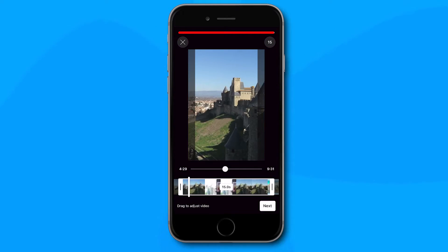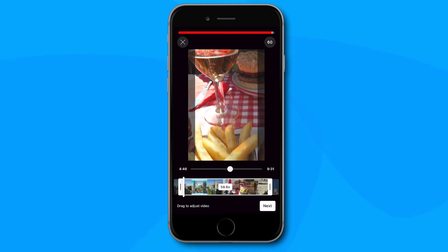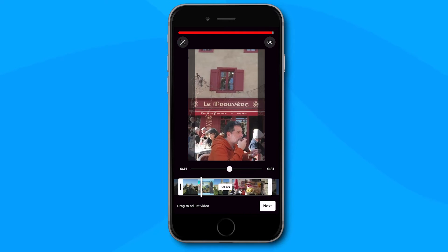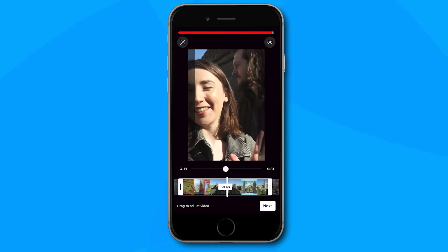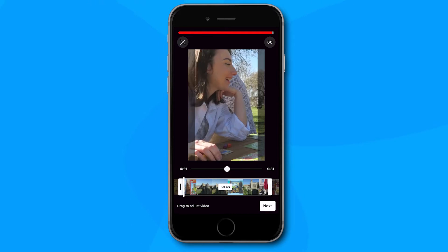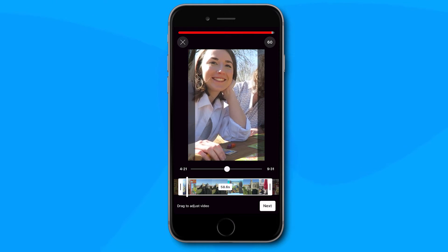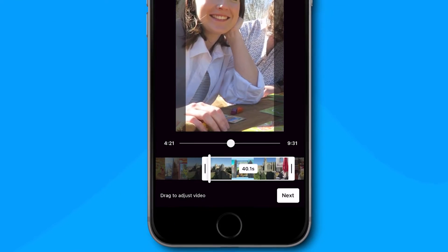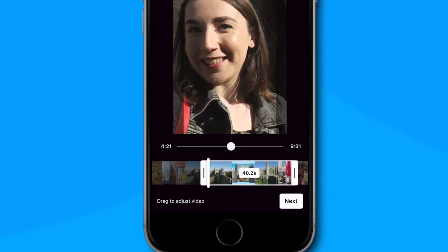You can switch between creating a 15 second short and a 60 second one by clicking on the number 15 in the top right corner. Use the timeline at the bottom to scroll through your video to find the section that you want to turn into a short. Also notice how you can't make a cut in the video, so your entire short has to come from one continuous clip from your original YouTube video, which can quickly become tedious. You can use the white bars and drag them along the timeline to change the start and end points of the video.